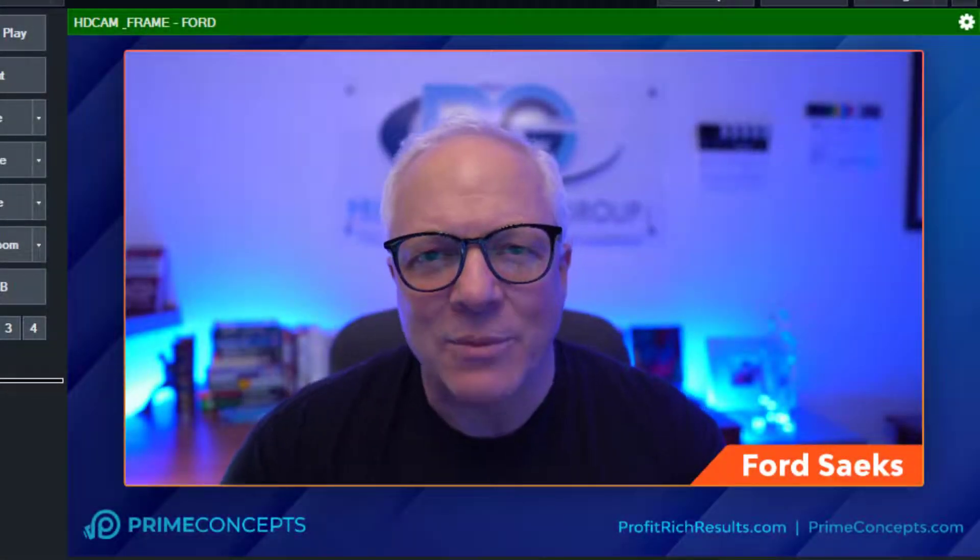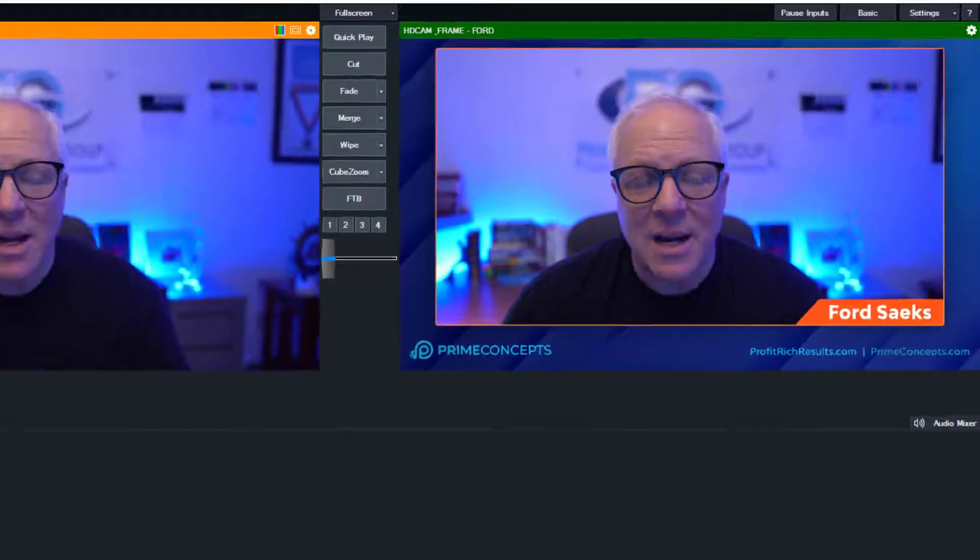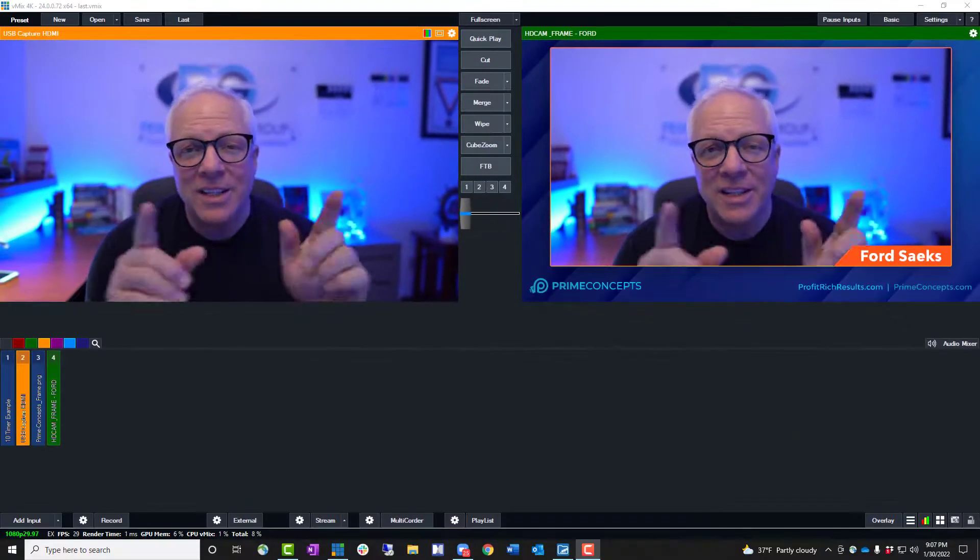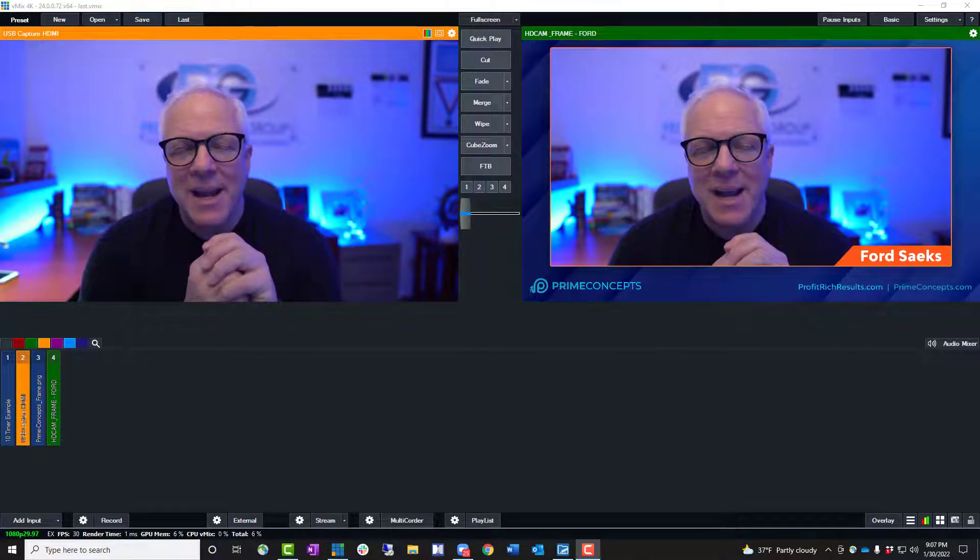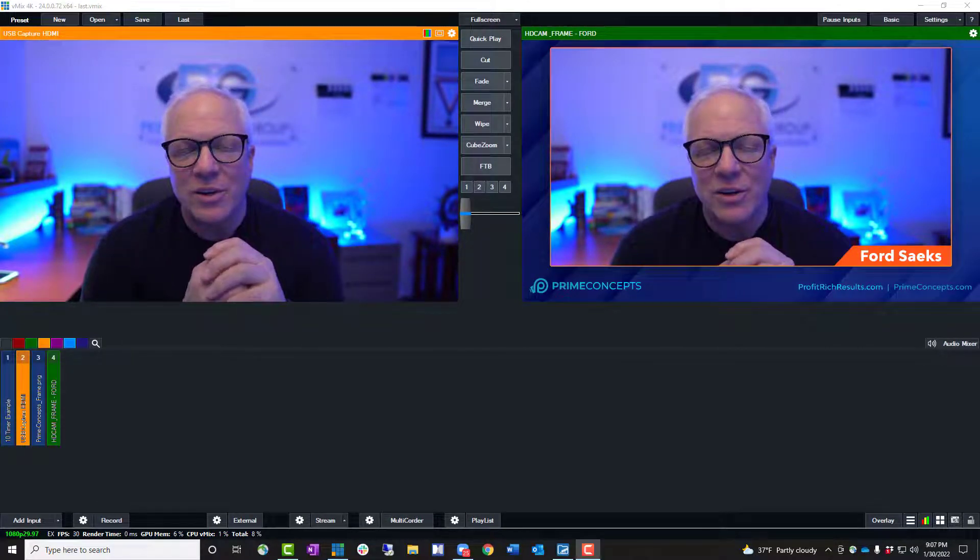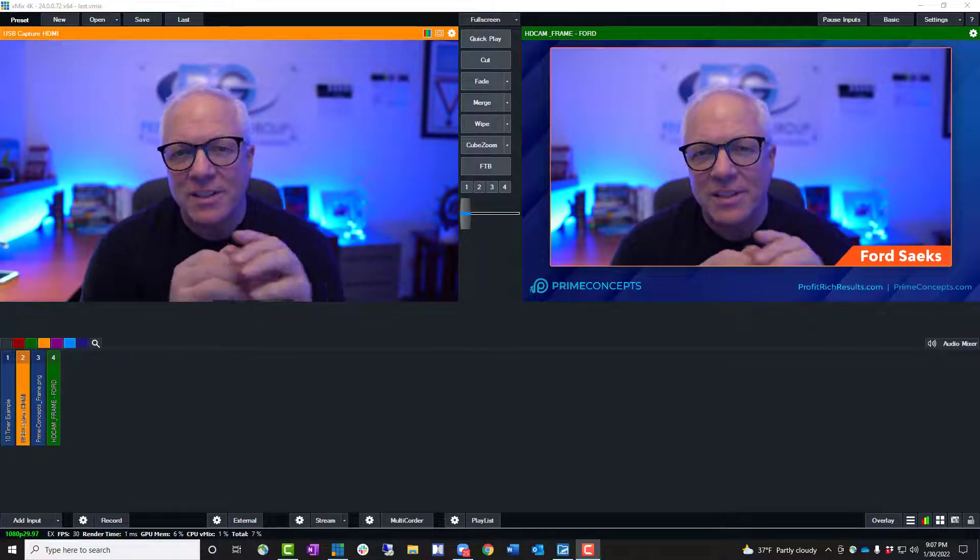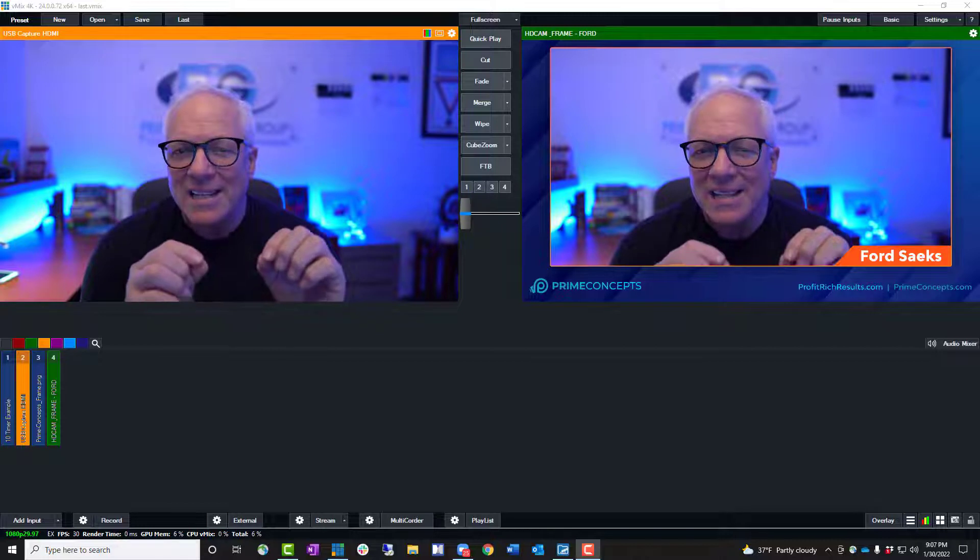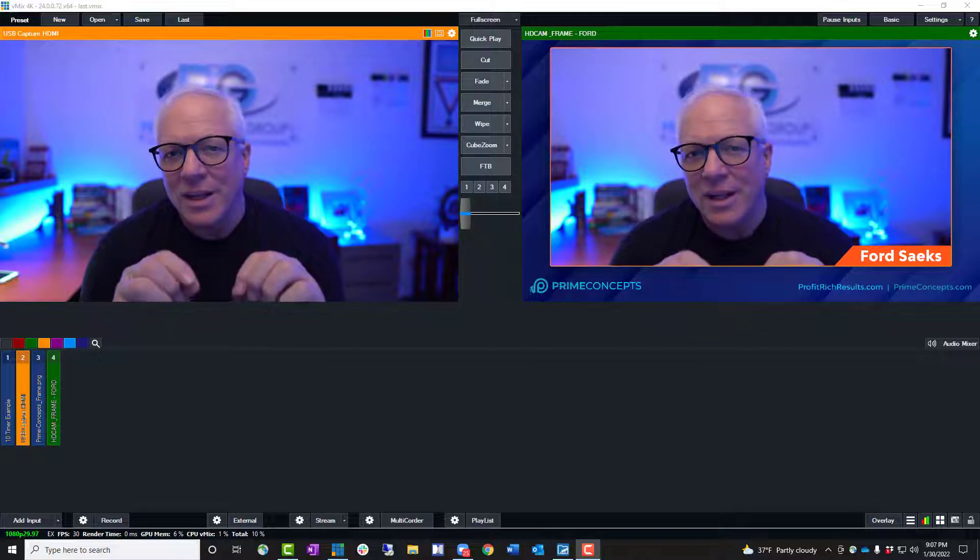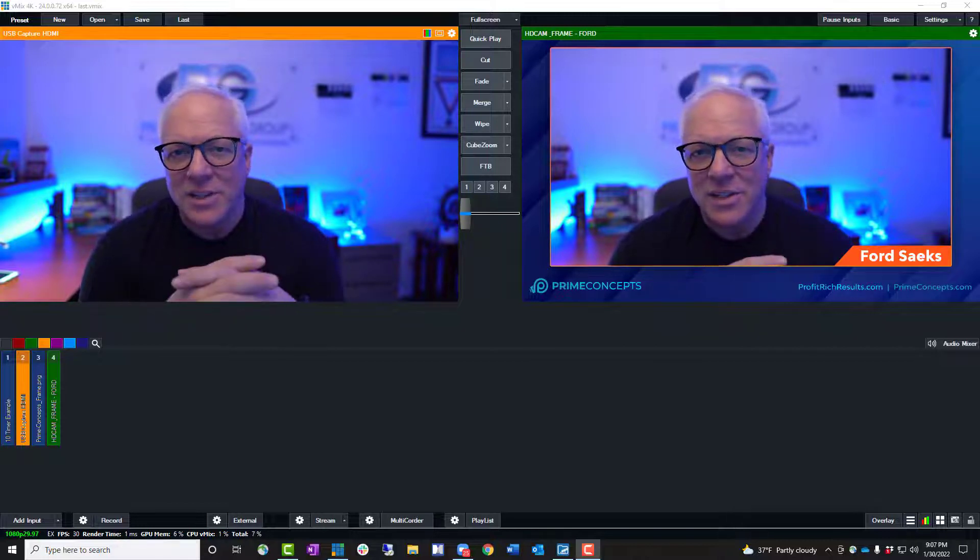Hi, this is Ford Sakes from primeconcepts.com and you're seeing two screens right now because I'm actually getting ready to do a short vMix tutorial on how you can add a timer overlay into your setup.